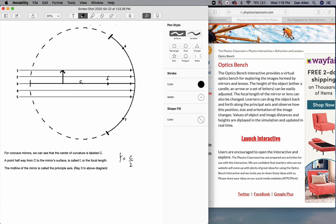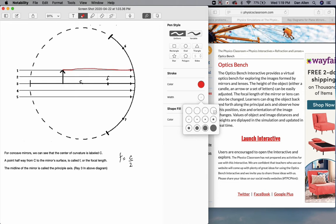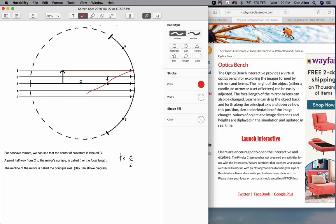In order to draw a ray diagram for an object in a curved mirror, we need to draw three distinct rays. Ray number one is from the top of the object, parallel to the principal axis to the mirror, and then it reflects back through F. So it's going in, bouncing off the mirror, and coming back through F. That is ray number one.